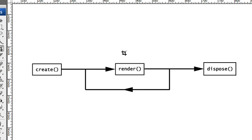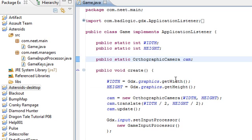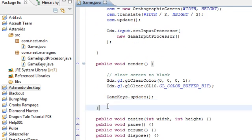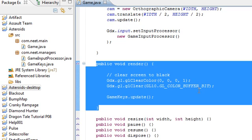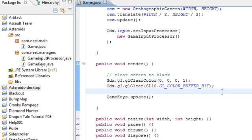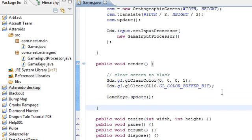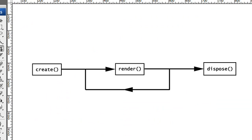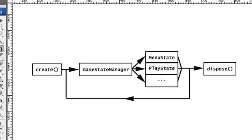Then render gets called continuously in a loop and then dispose gets called when you exit the game. So that pretty much means that the entire game has to go in this render method. You can actually just put the entire game in here if you want, but even for small games it's going to get messy really fast.